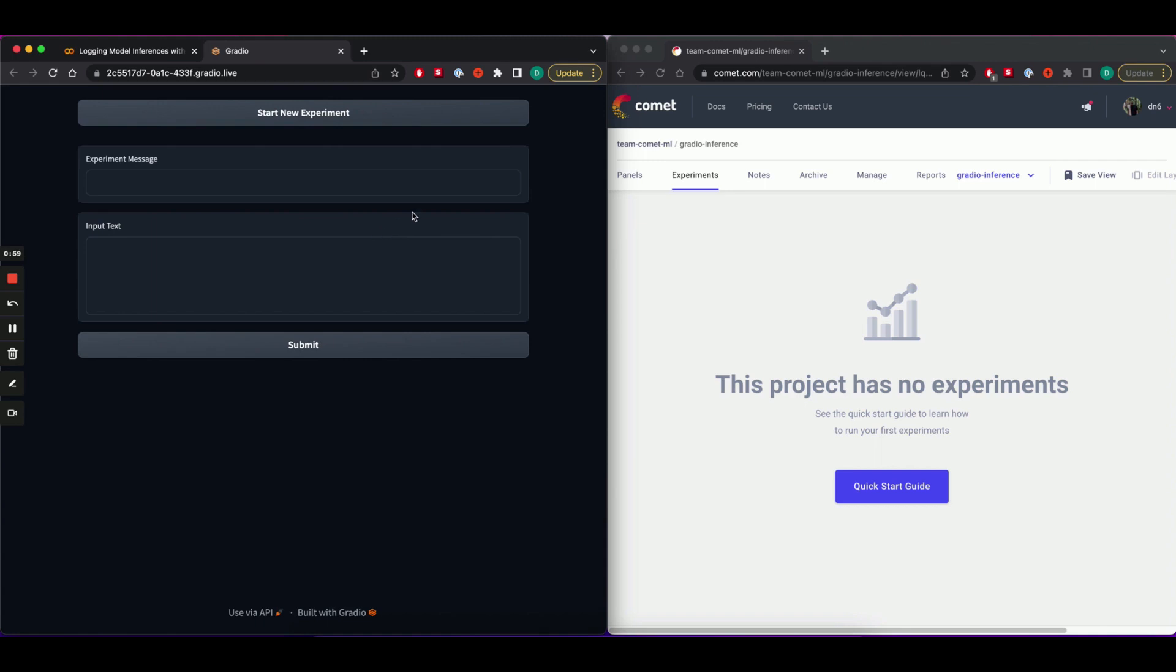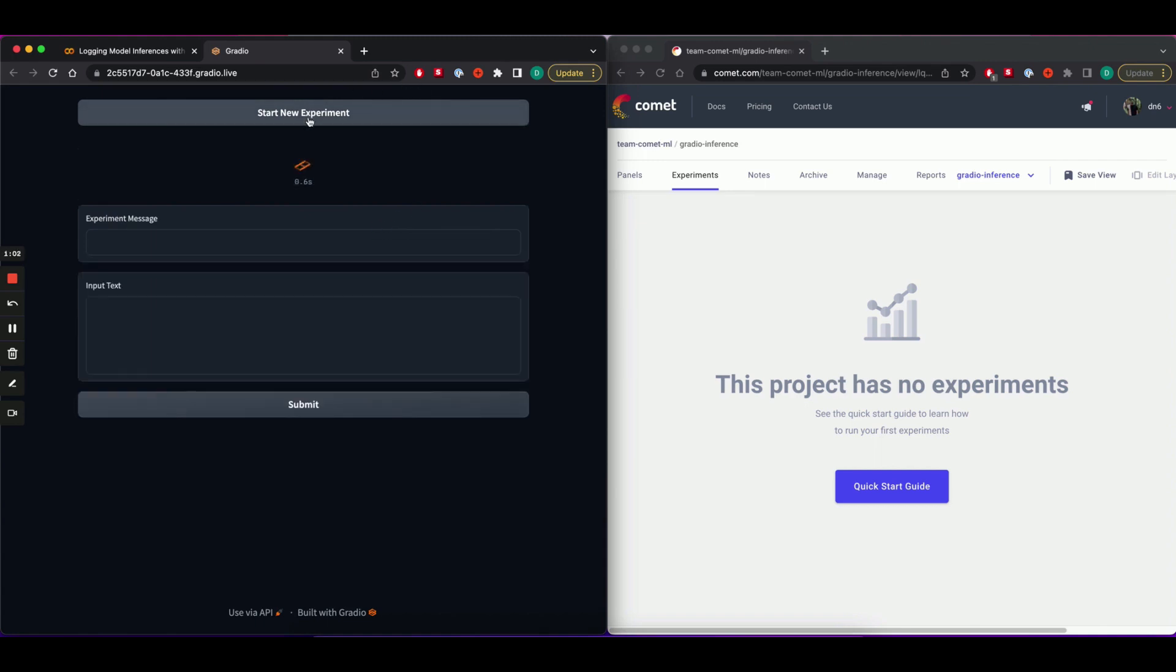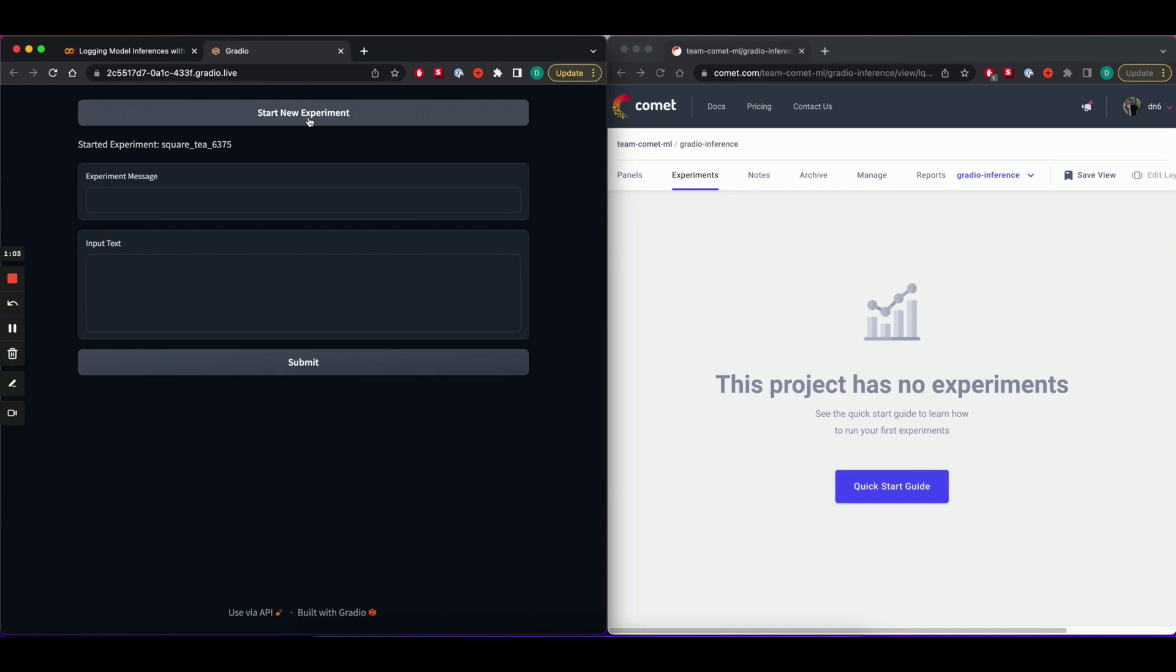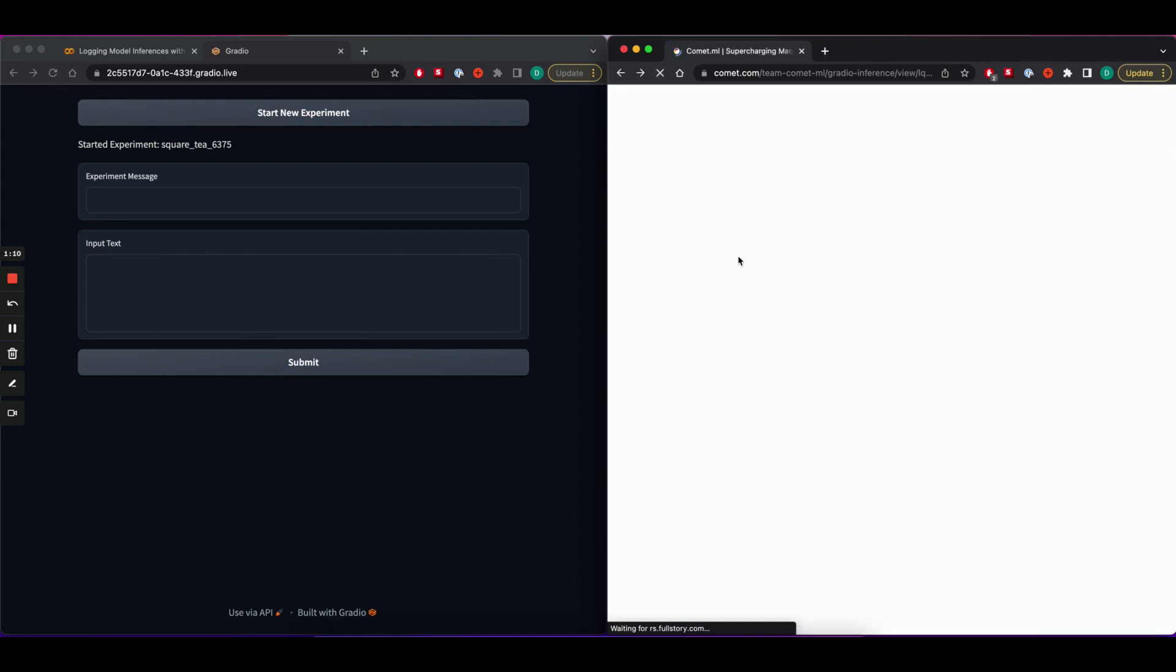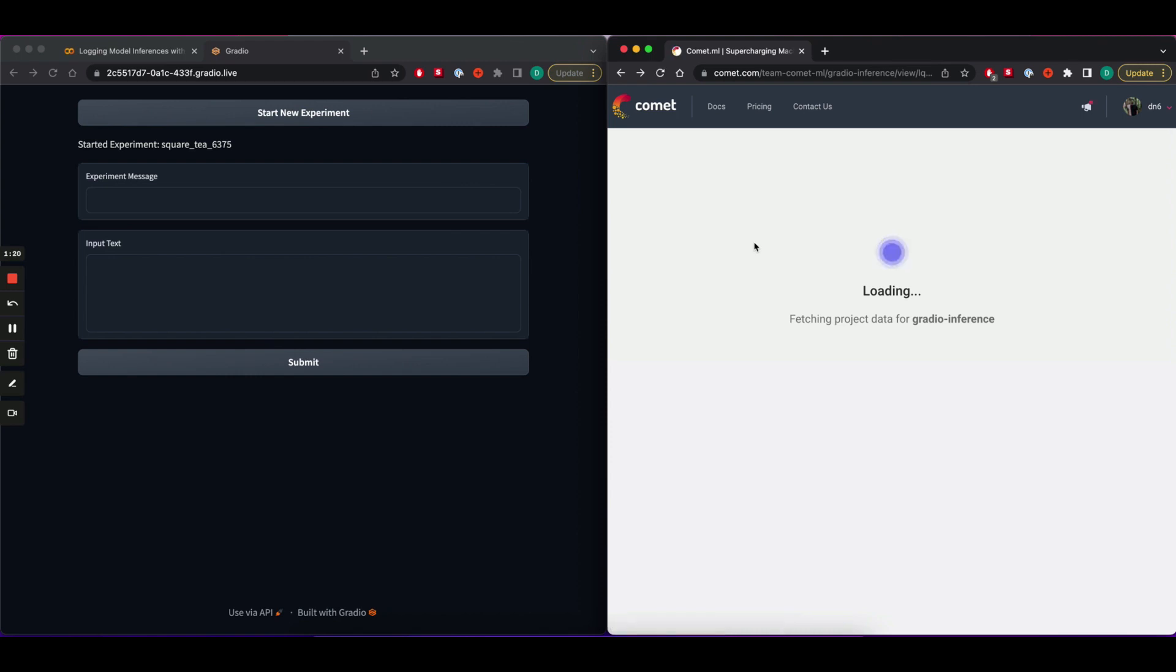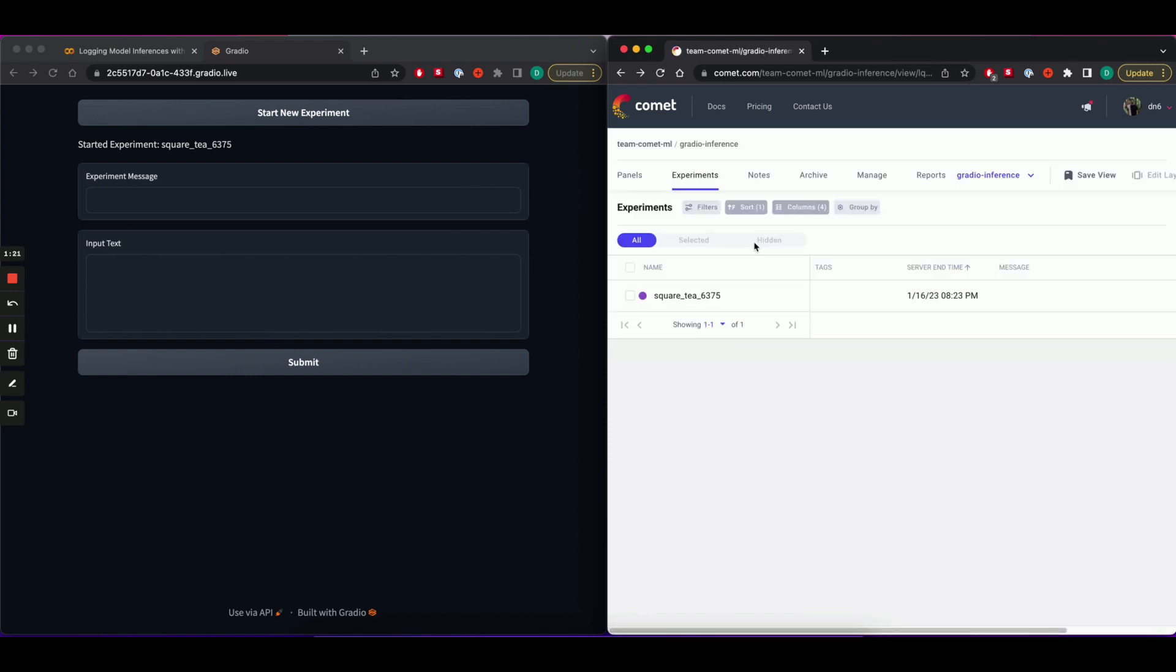Now in the Gradio UI, I'm going to start a new experiment. As you can see, I've started SquareT6375. Let's head over to the Comet UI and refresh the page. And you can see a new experiment has been created in our project.